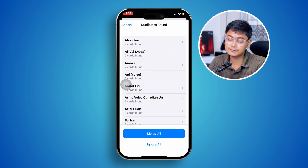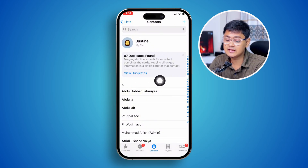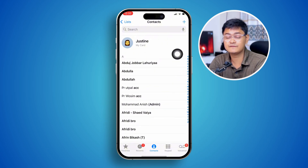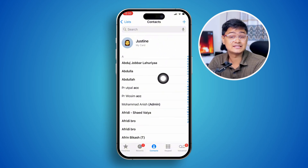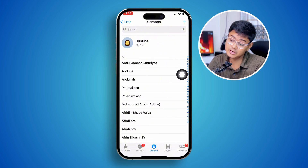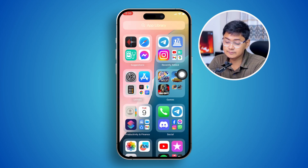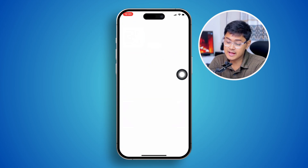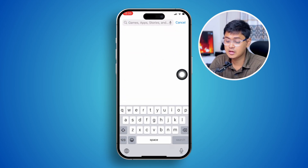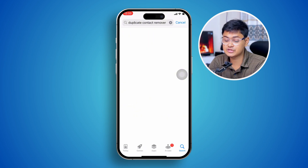But some people complain that they can't even get this feature on their iPhone, yet they still have the duplicate contacts problem. In that case, you can simply head over to the App Store, tap search, type 'duplicate contact remover,' and then tap search.